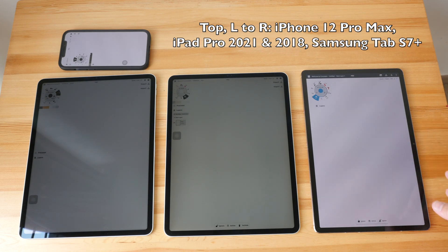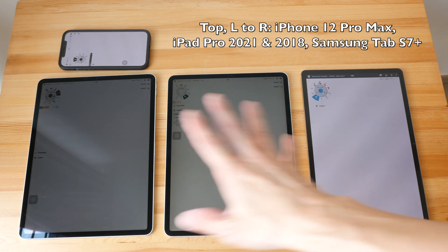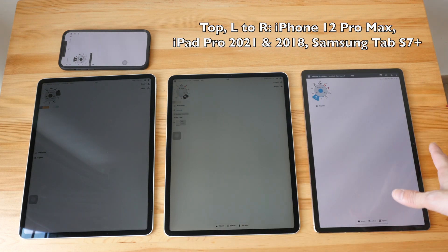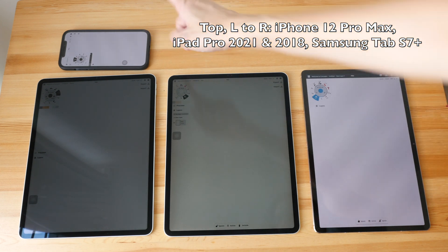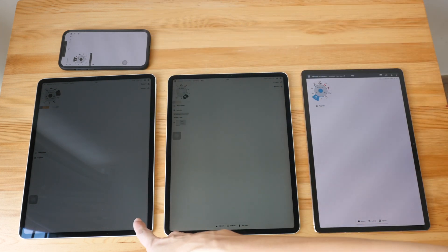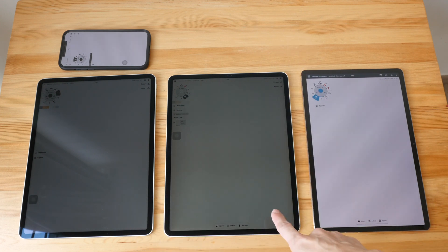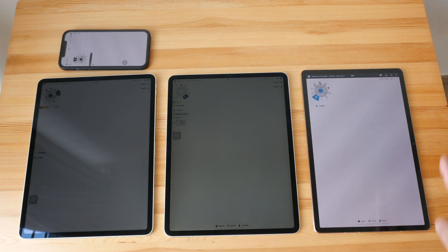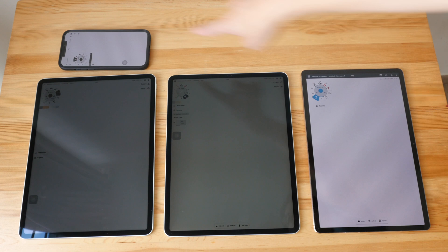In today's video we are going to see if my camera is able to capture pulse wave modulation from these devices: the iPhone 12 Pro Max, the M1 iPad Pro 2021, the iPad Pro 2018, and the Samsung Galaxy Tab S7 Plus.